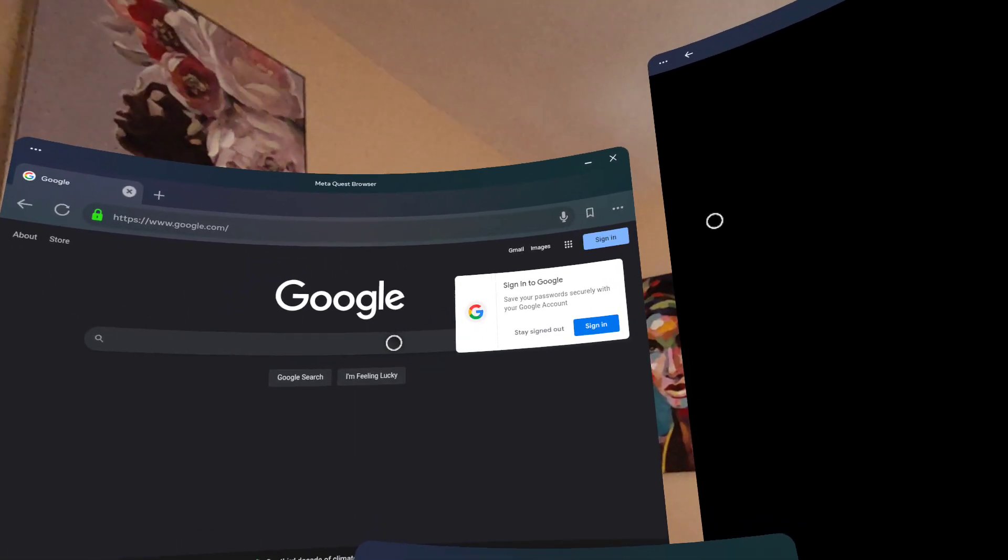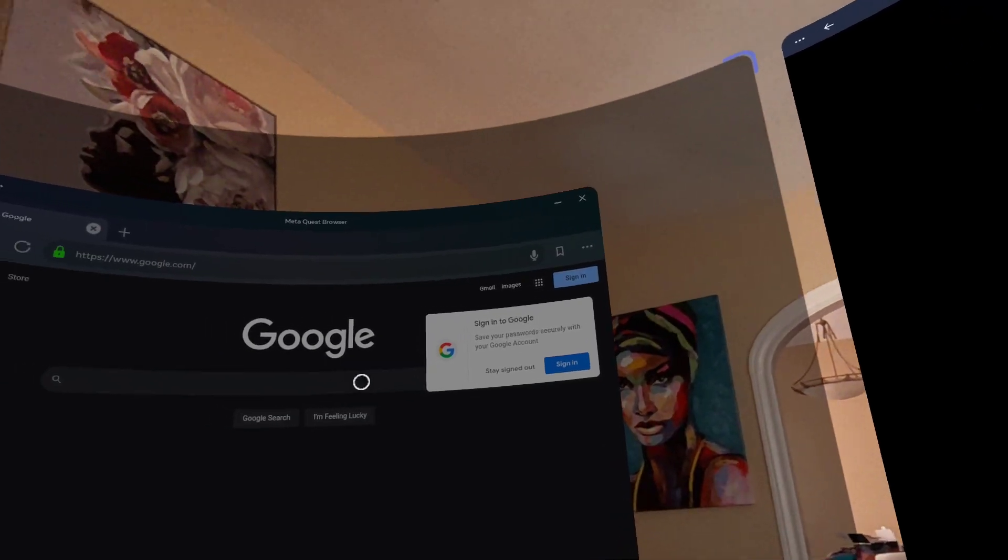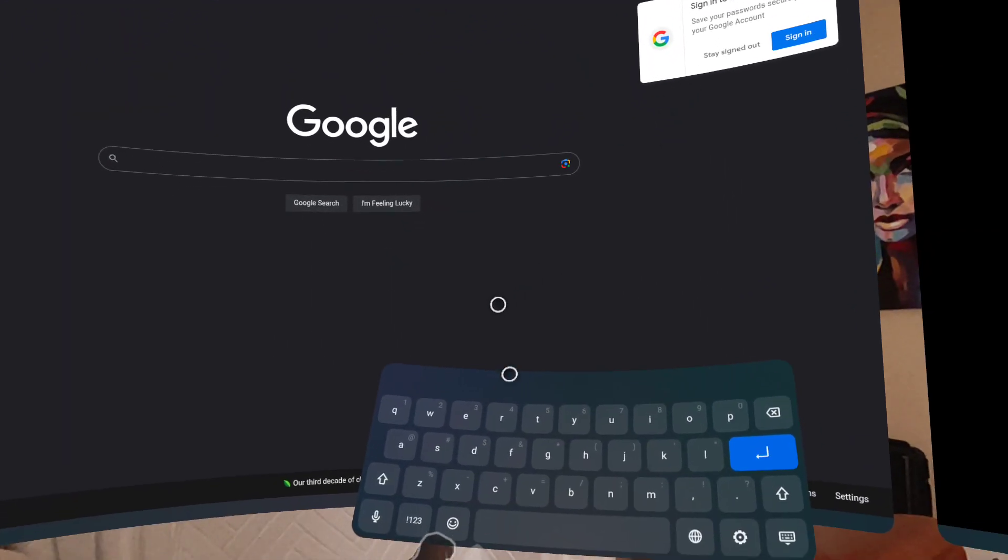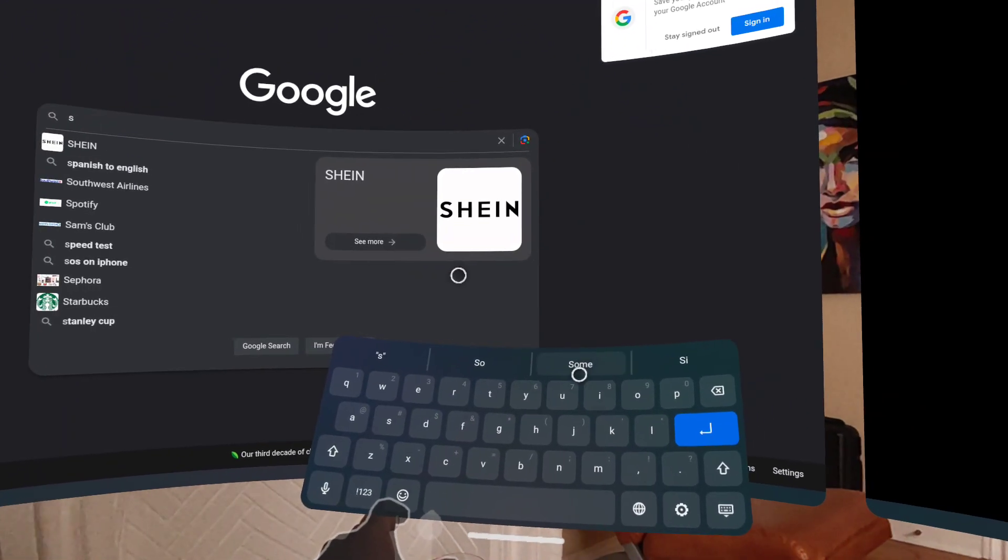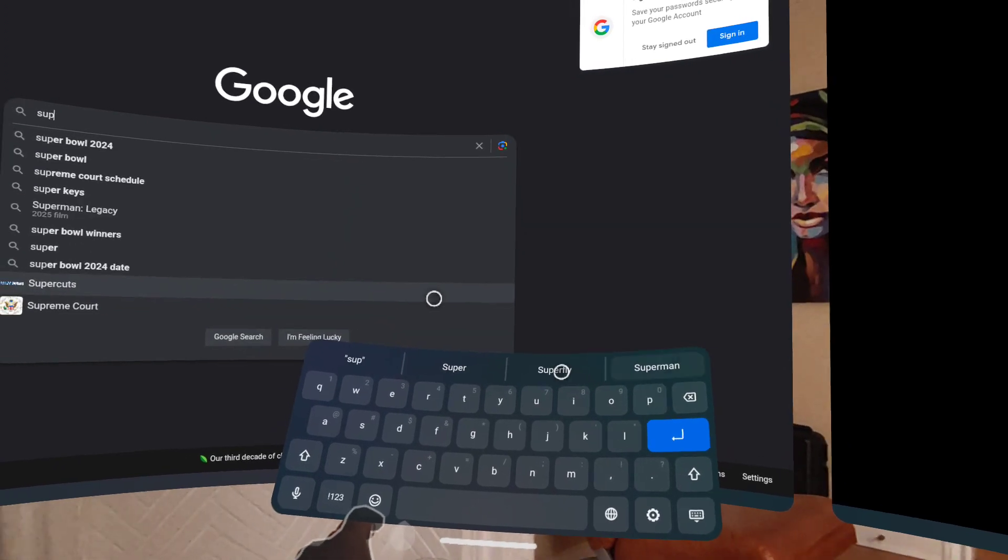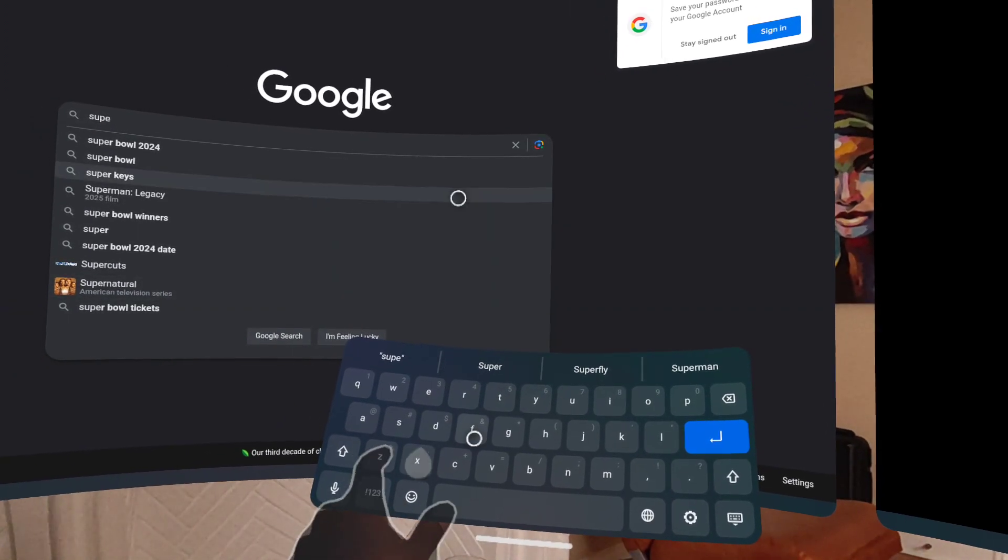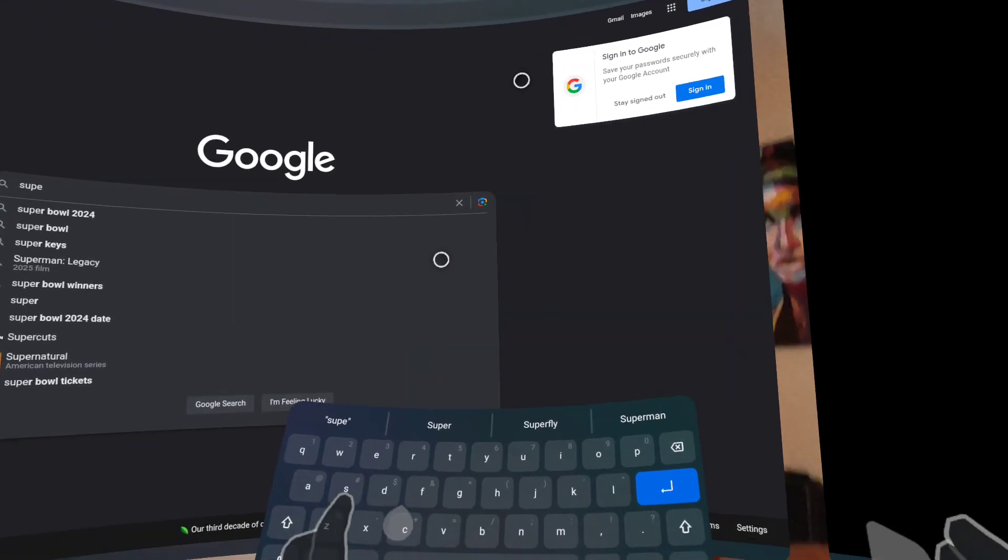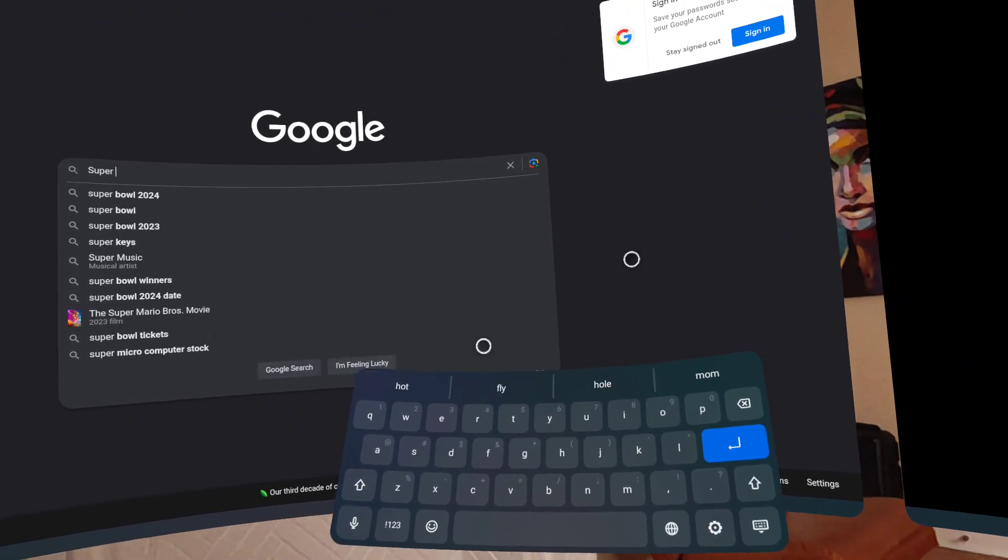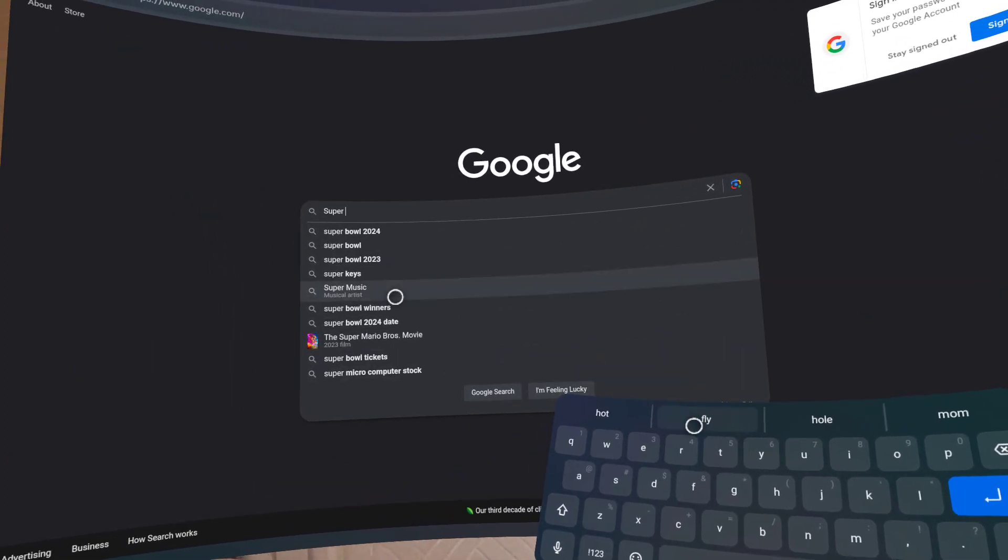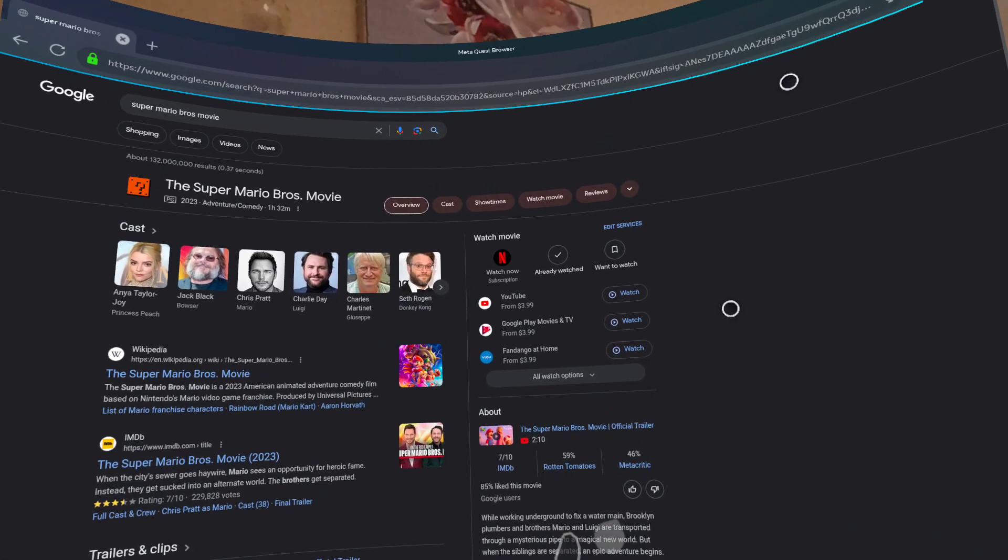Let's just type in 'super'... and I keep forgetting you can use both hands. I'm right-handed so bear with me. Let's look - Super Mario Bros the movie, right there. Let's go to that.